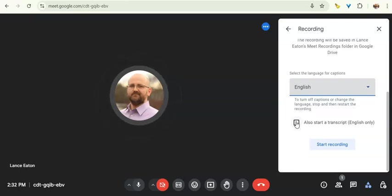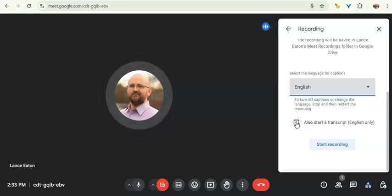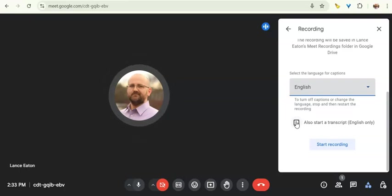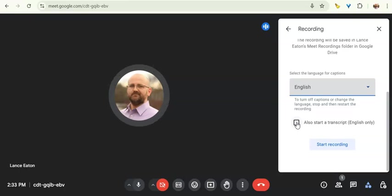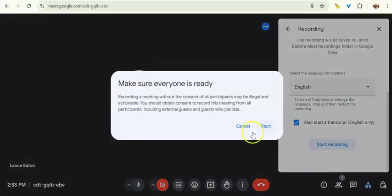Or if you're trying to capture a conversation that you and a partner are working on and you want to turn into a paper, it's really helpful to have that transcript created automatically. So I'm going to hit that and then I'm going to hit start record.